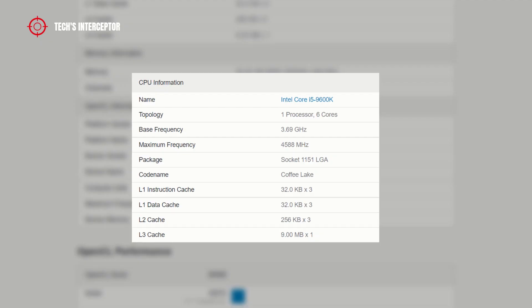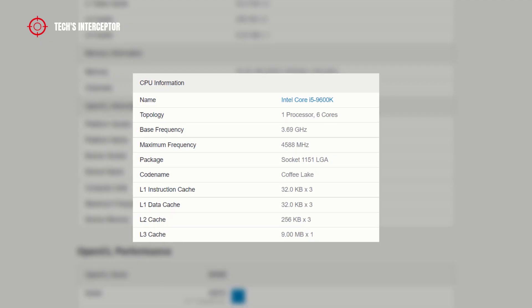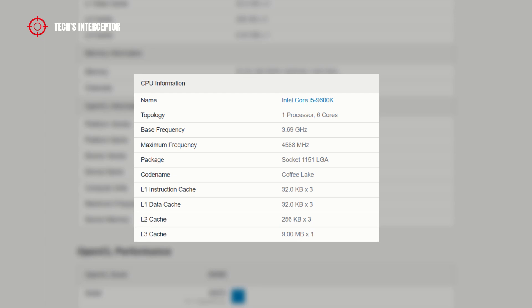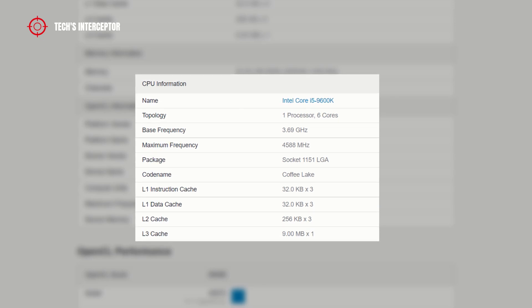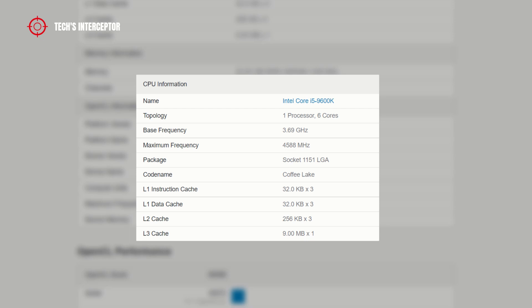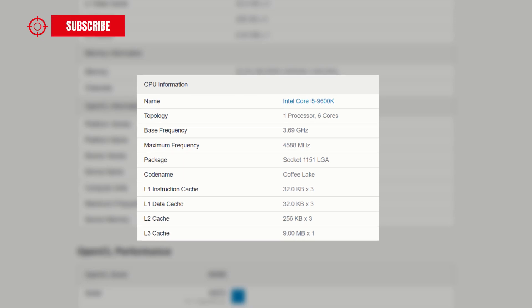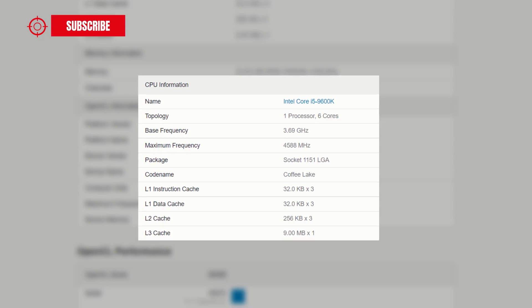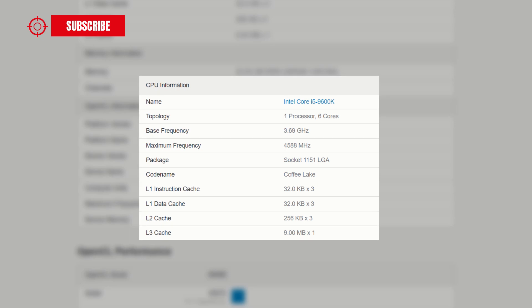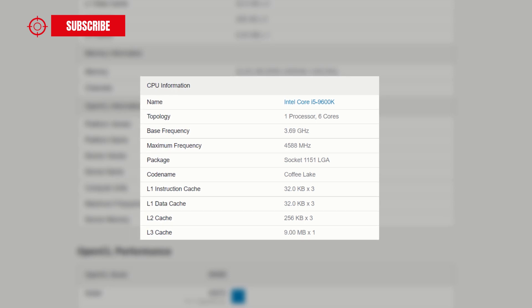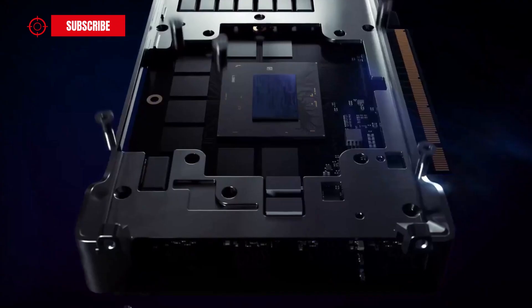As reported in the Geekbench summary pages, the test system configuration uses the Intel Core Coffee Lake i5-9600K CPU with 6 cores and 6 threads, which as we have seen over time has become Intel's favorite and is used in many of its tests.